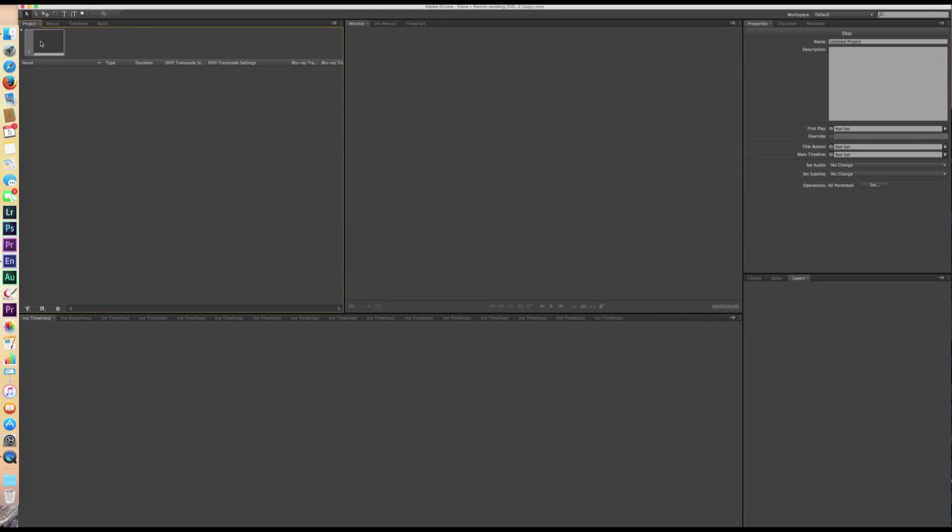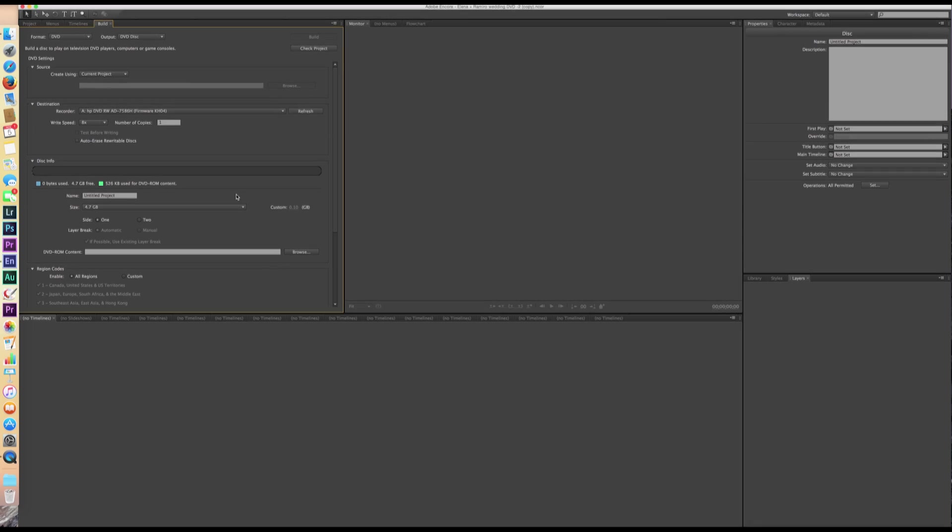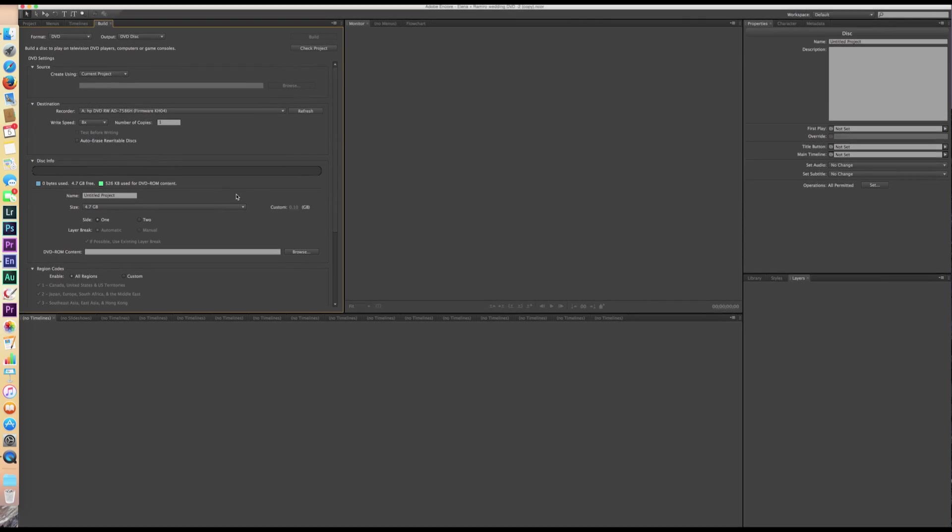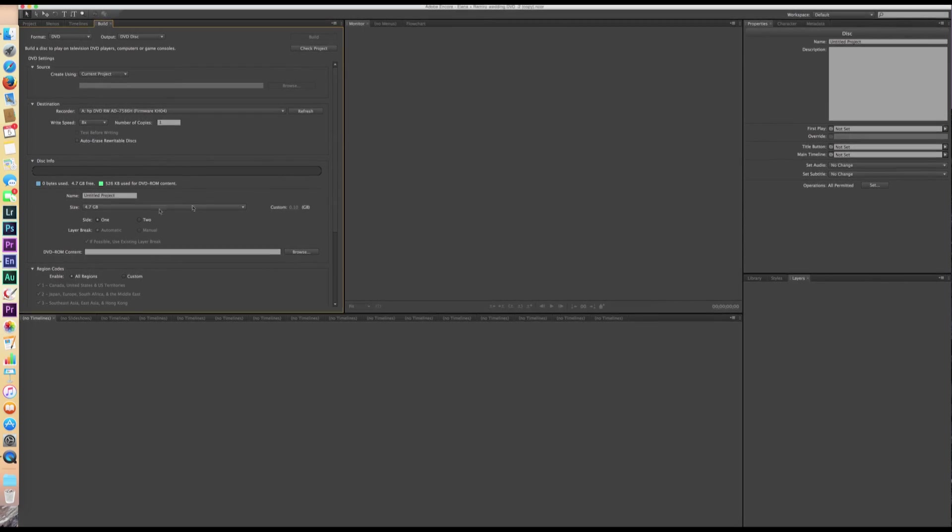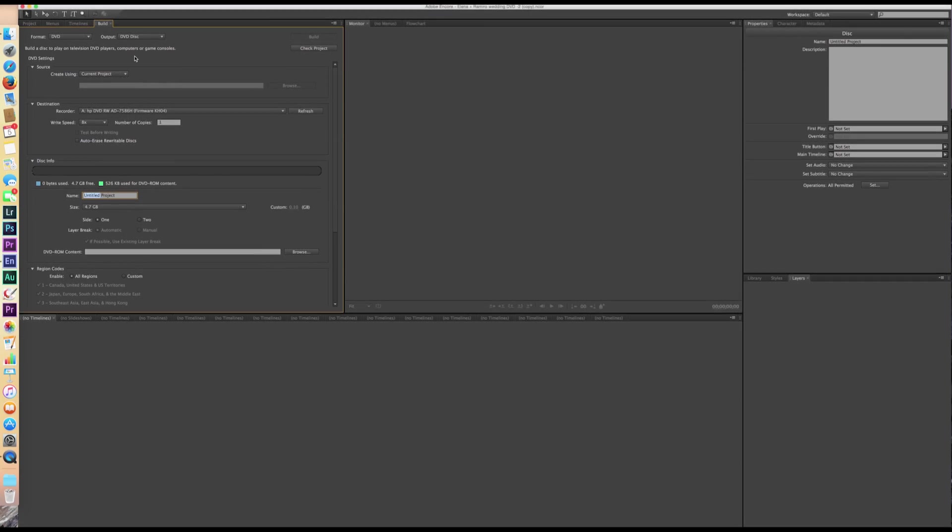So project is the project as a whole. We're not really going to be working with timelines and menus like these two tabs anyway. And then build will be once it's all said and done and you're ready to create the DVD, you're going to come in here and name the project and test it to make sure that it functions properly. And then you can go ahead and export your DVD.